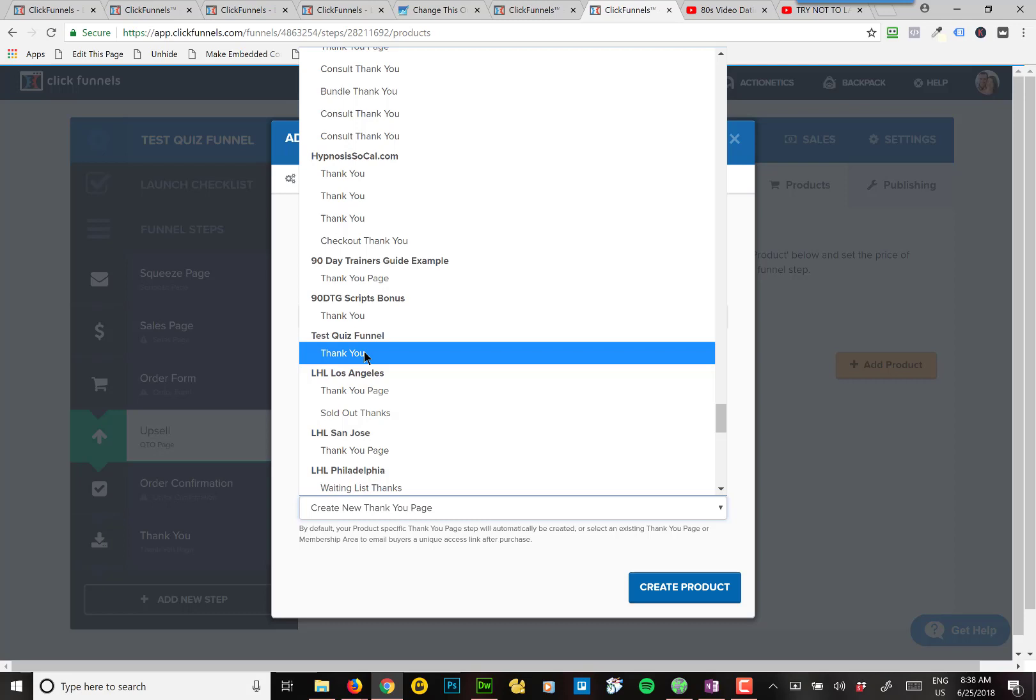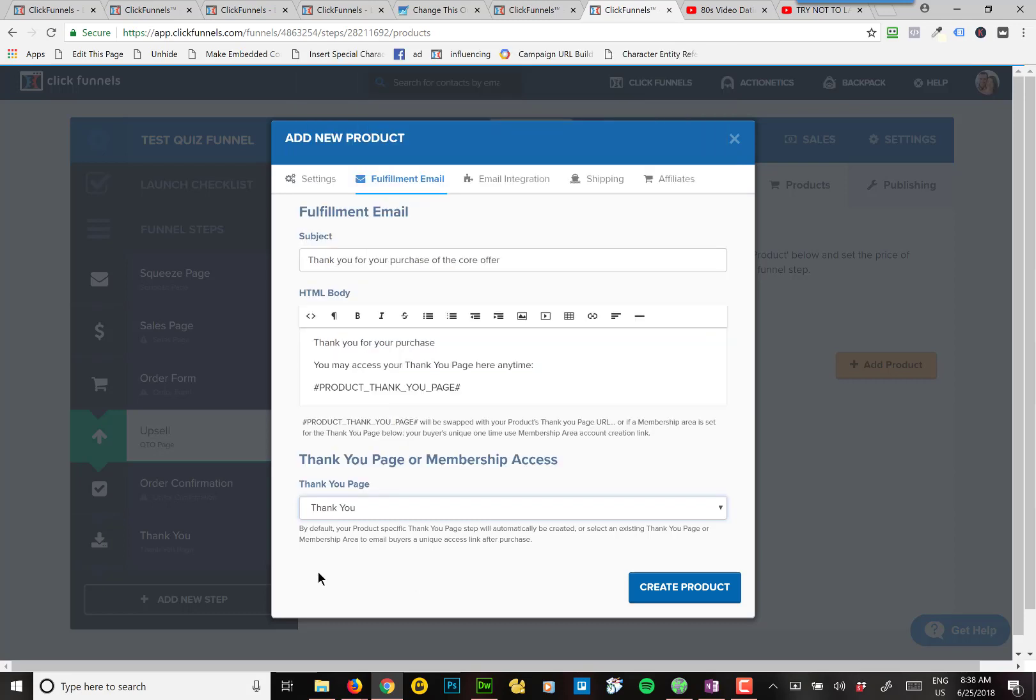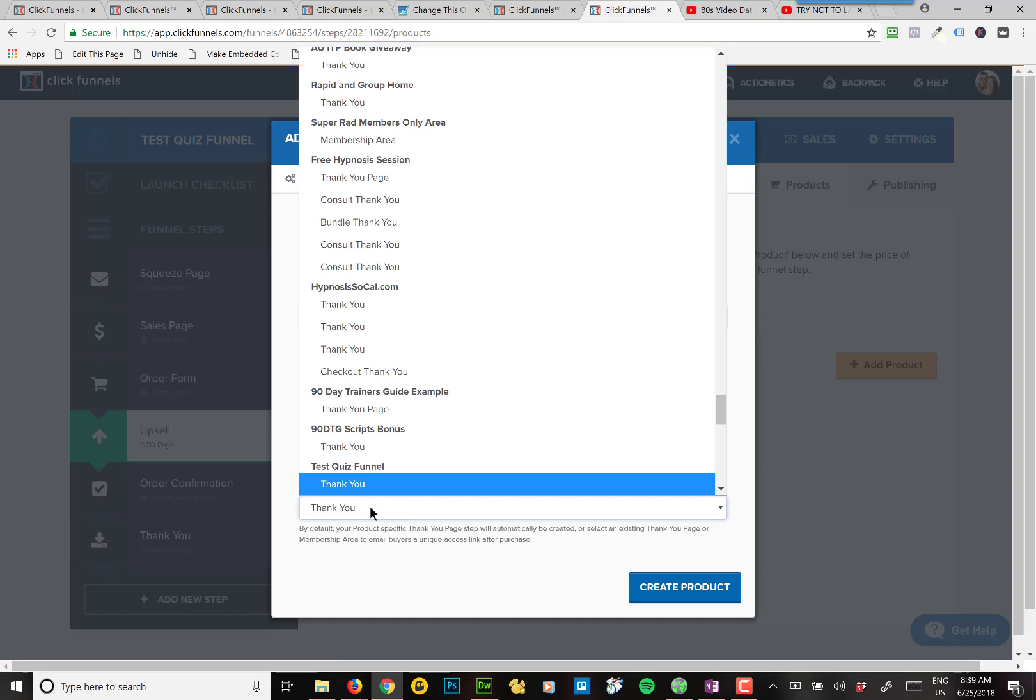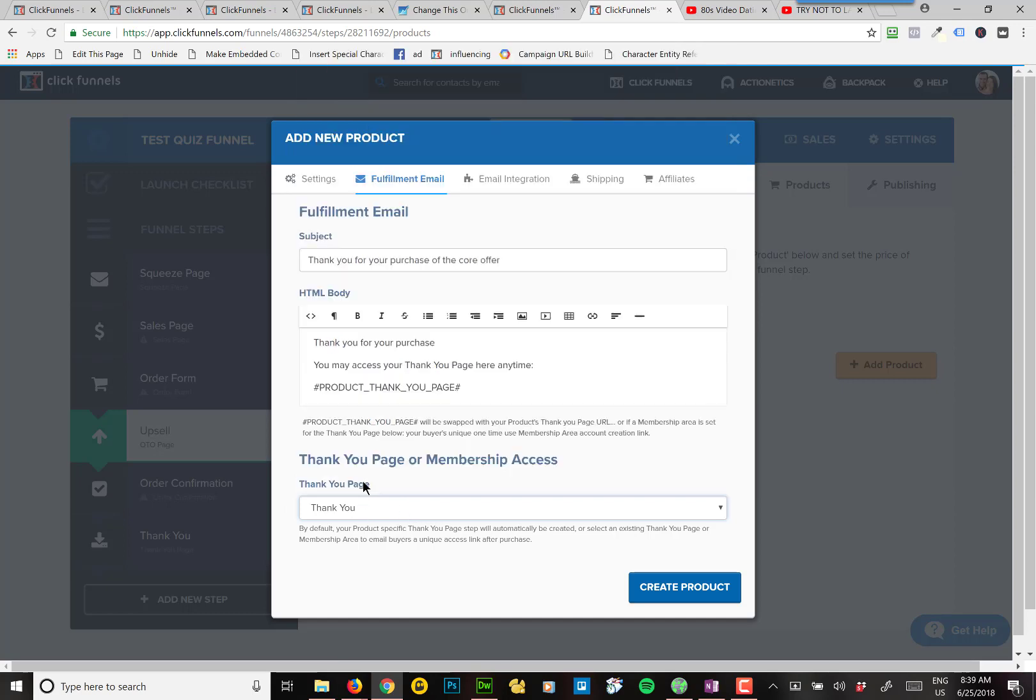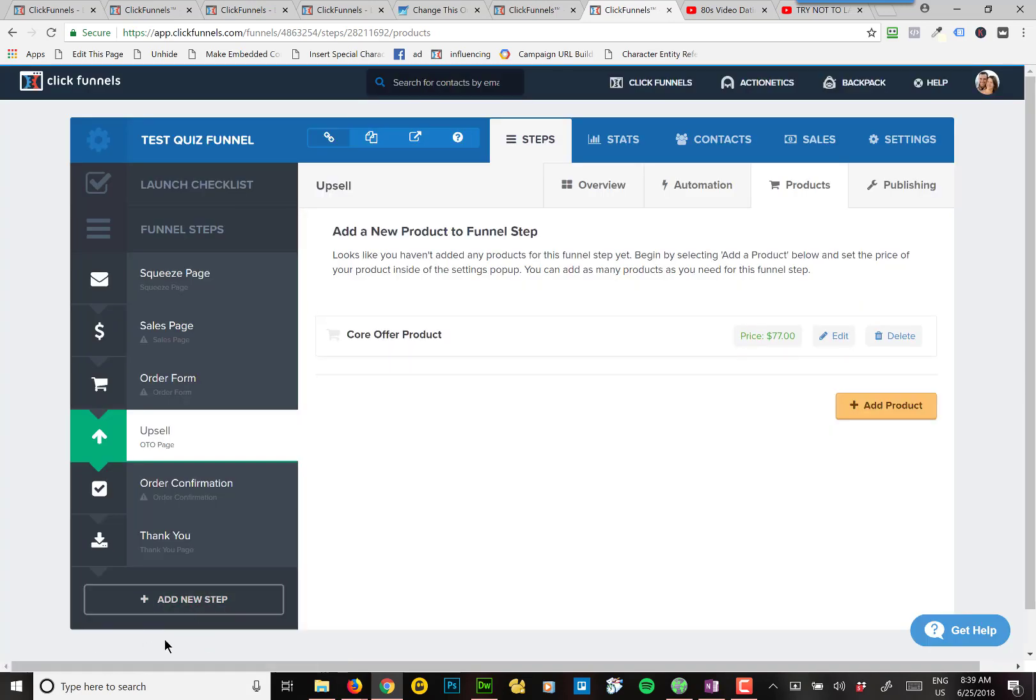So every product that you have, when you add a new product, I wish they would put this on the previous page because most people never click this tab. But you want to make sure that you come in here and select the thank you page that you create, the one that you designed. Because otherwise, what it'll do is it'll create a fake one and it'll put it down below here in a dropdown box and you won't even know it's there.